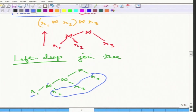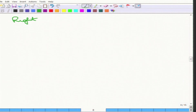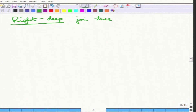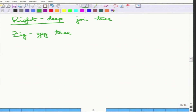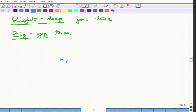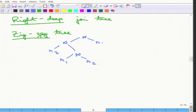Similar to a left-deep join tree, a right-deep join tree can also be constructed, where depth is only on the right side and the left child is always a single relation. The third type in this space is called a zigzag tree, where it is not specified which side must be a single relation, but at least one of the two children of any internal node must be a single relation. An example of a zigzag tree has some single relations on the right and some on the left.